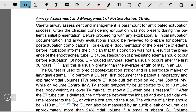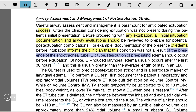Often the clinician considering extubation was not present during the patient's initial presentation. Before proceeding with any extubation, all initial intubation documentation and airway evaluation should be reviewed to prepare for potential extubation complications. For example, documentation of edema before intubation informs the clinician that this condition was not a result of the endotracheal tube. Resolution of pre-existing edema should occur before extubation.